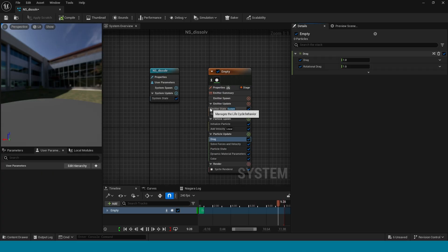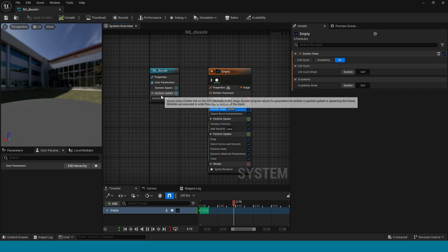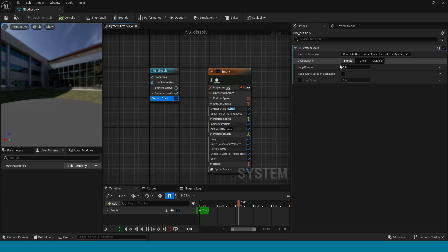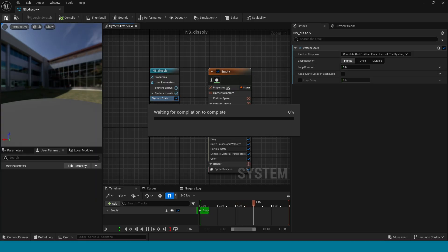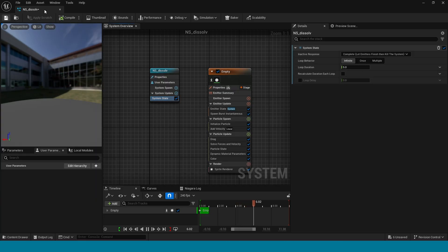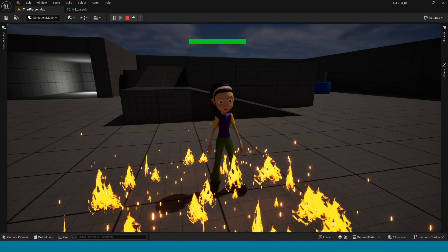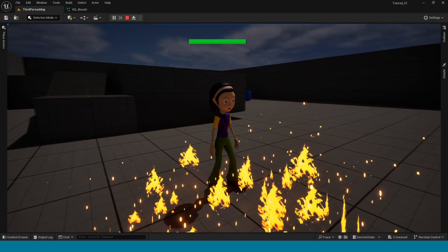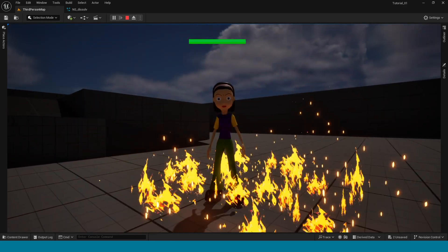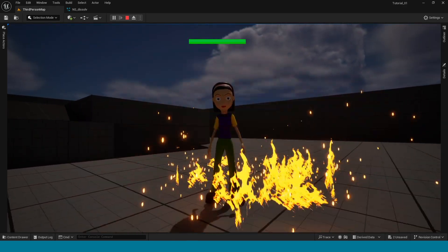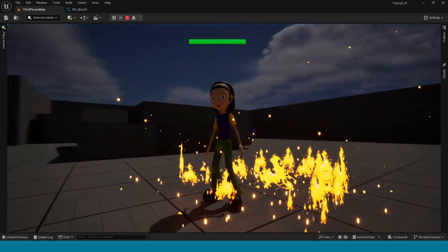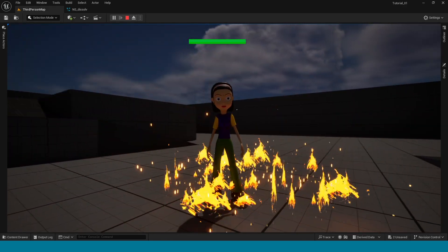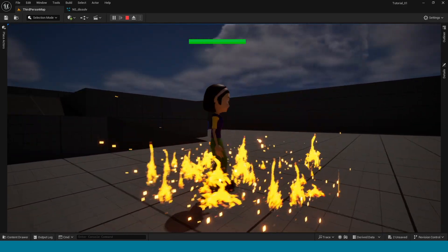Save. Now select the system state, in here take infinity. Save and go to third person map. The dissolve effect is ready. Thank you for watching CD Gaming channel, don't forget to subscribe. I'll see you next time.